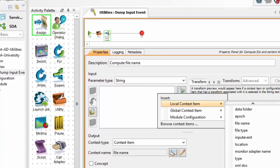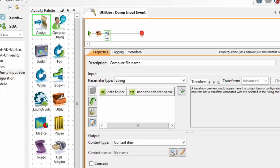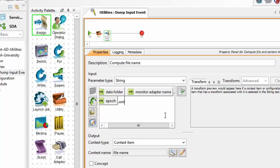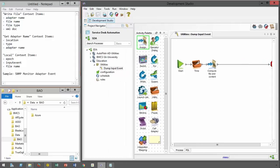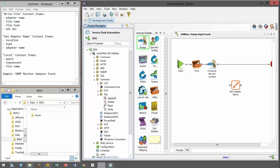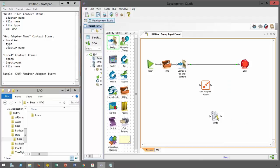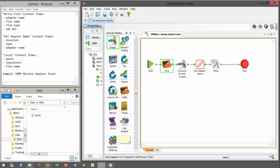Here I construct the file name. The write workflow depends on the file adapter. A helper workflow, get adapter name, allows us to dynamically create or retrieve the appropriate adapter name.